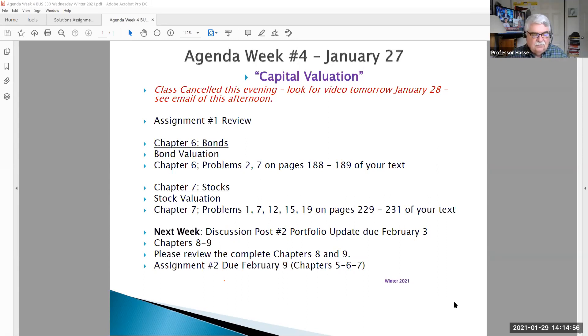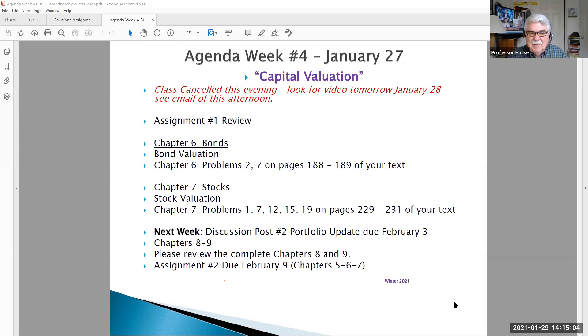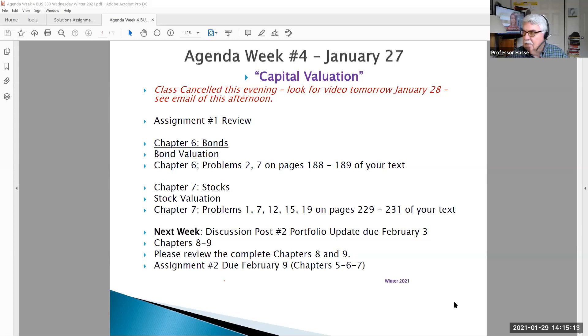Today is Friday, January 29th. It's a little bit after two o'clock in the afternoon and it's raining here in Claremont. I want to go over a couple of things with this video and set the tone for our class next week on February 3rd.